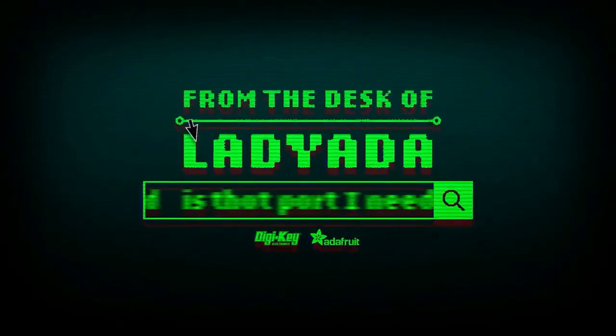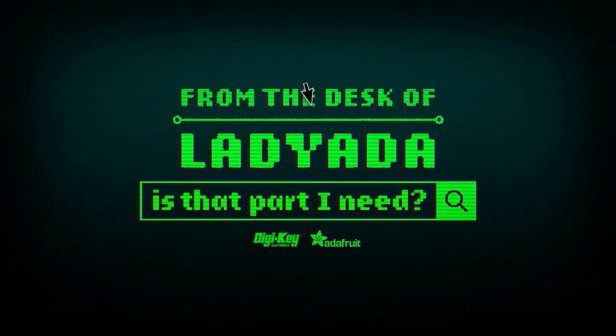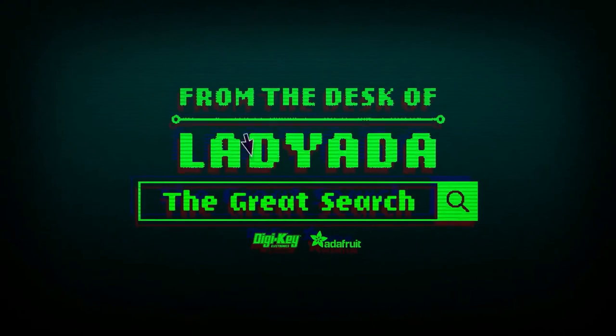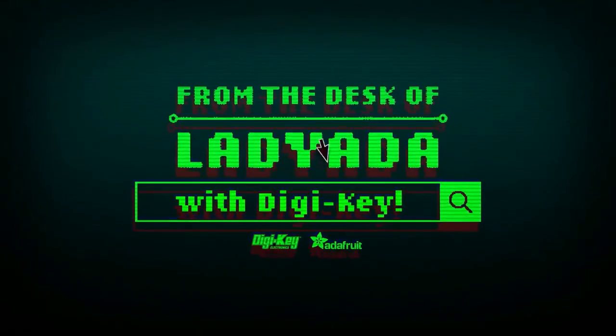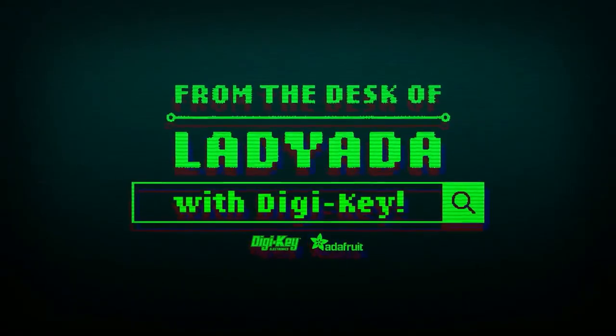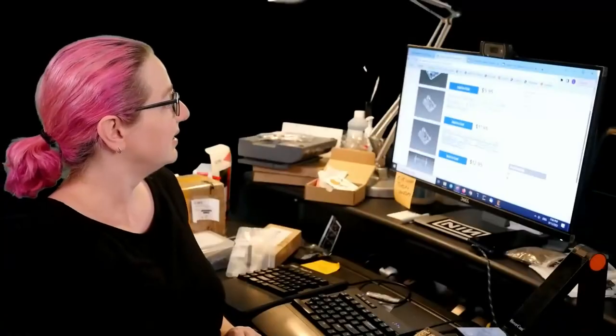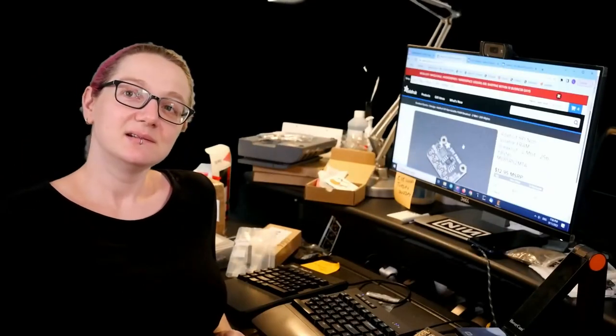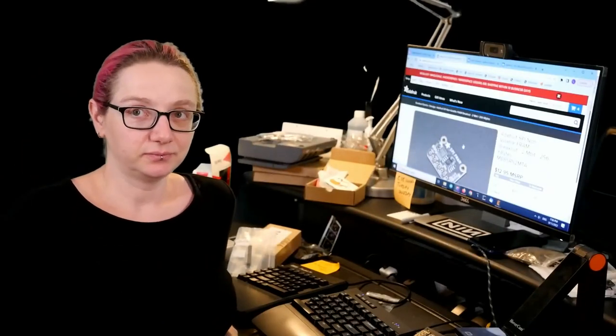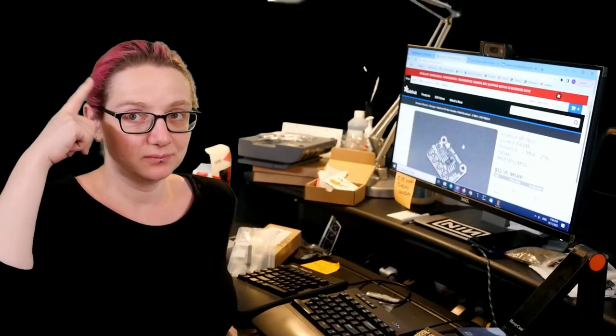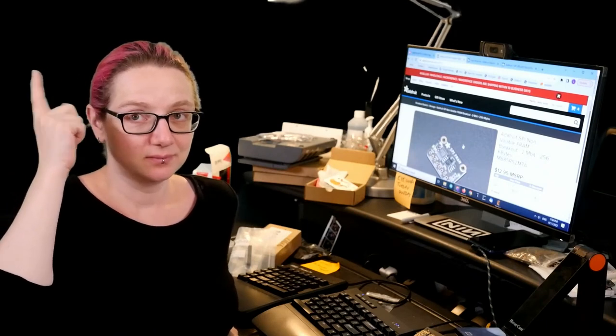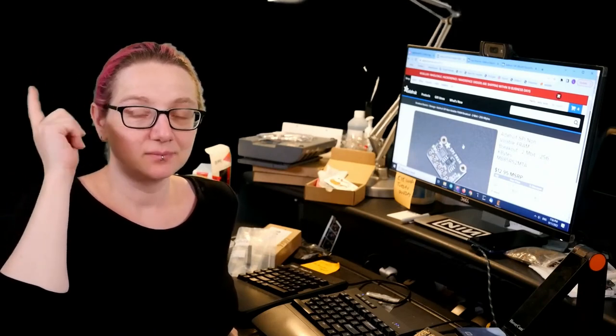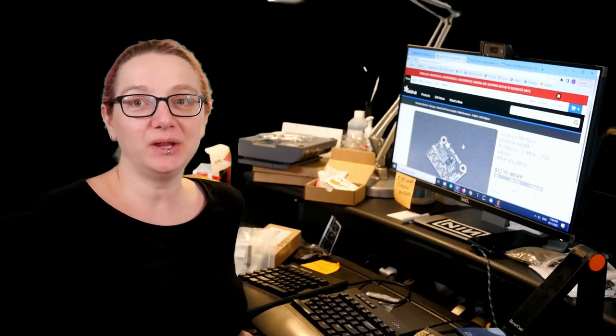Where in the world is that part I need? The Great Search with DigiKey. The Great Search brought to you by DigiKey and Adafruit. Every single week, Lady Ada uses her power of engineering to help you find things on digikey.com. Lady Ada, what is the Great Search of the Week this week? Okay, so this week...